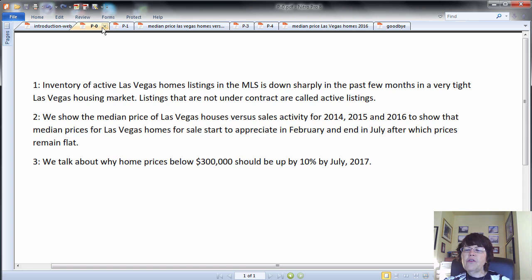If you want a comprehensive discussion of the Las Vegas housing market, please watch overview of Las Vegas real estate market in 2017.